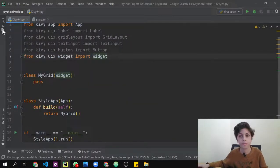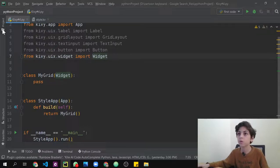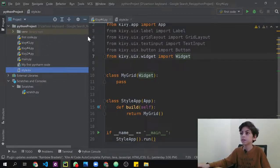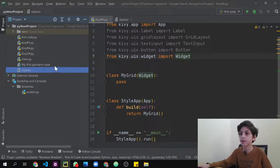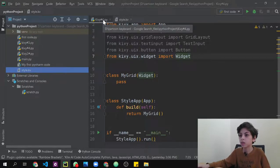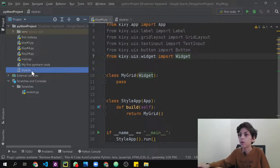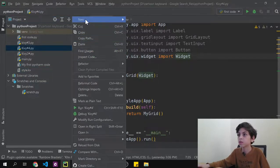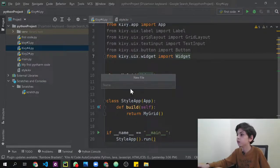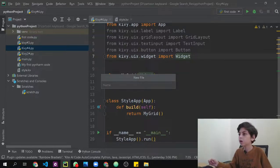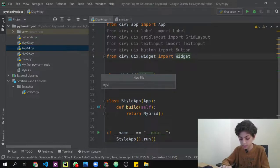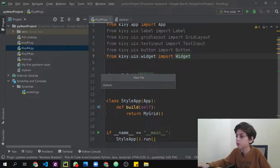It depends on what operating system you're using, but you might find something here called Project Pane where you can see your folder and everything you've created, including your first code. Here's my code — I called it kivy4. The other file we're going to create is called style.kv, so just right-click, press New, then New File.